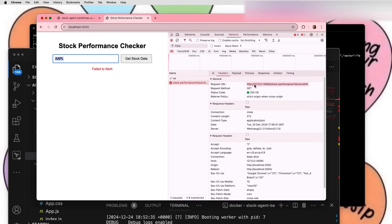When you pass any stock ticker symbol, then it is calling the API, the stock performance API, and just giving you the output. Whatever output you get, you can just process in this UI. Some work needs to be done.